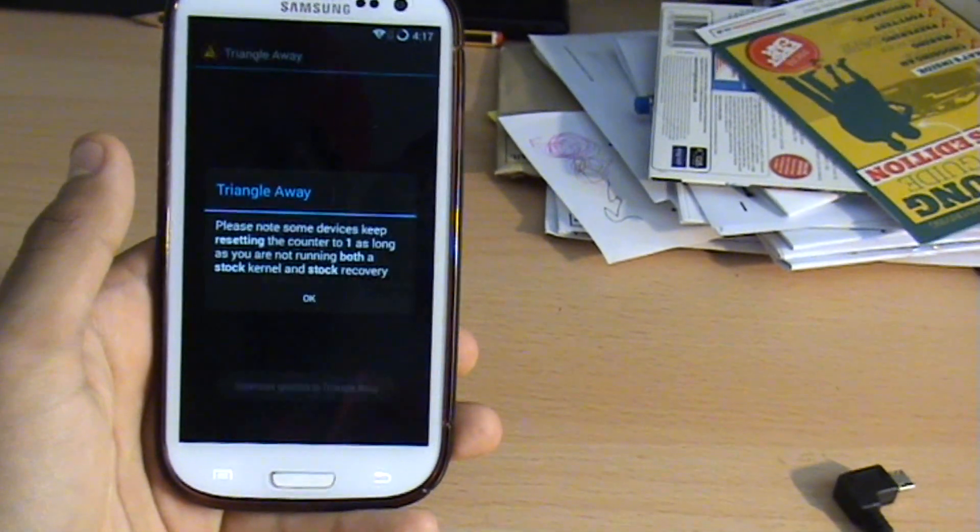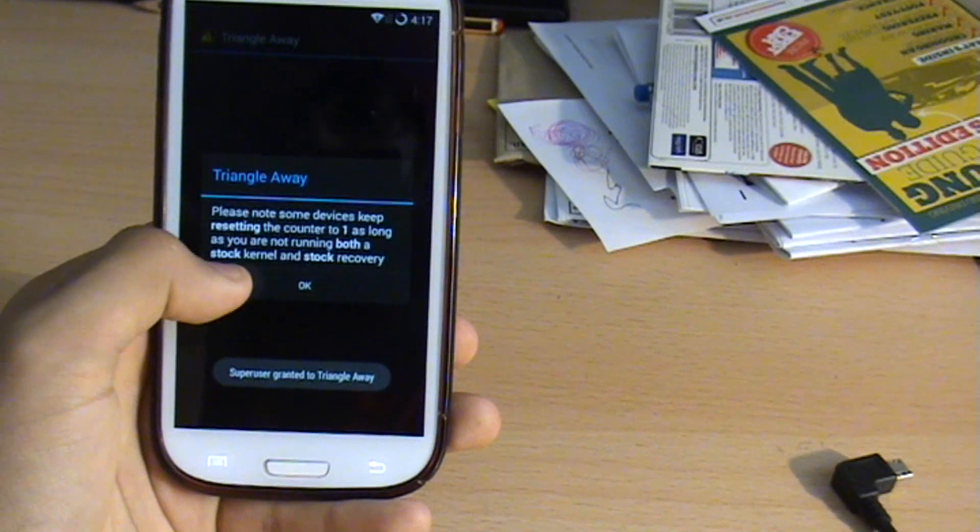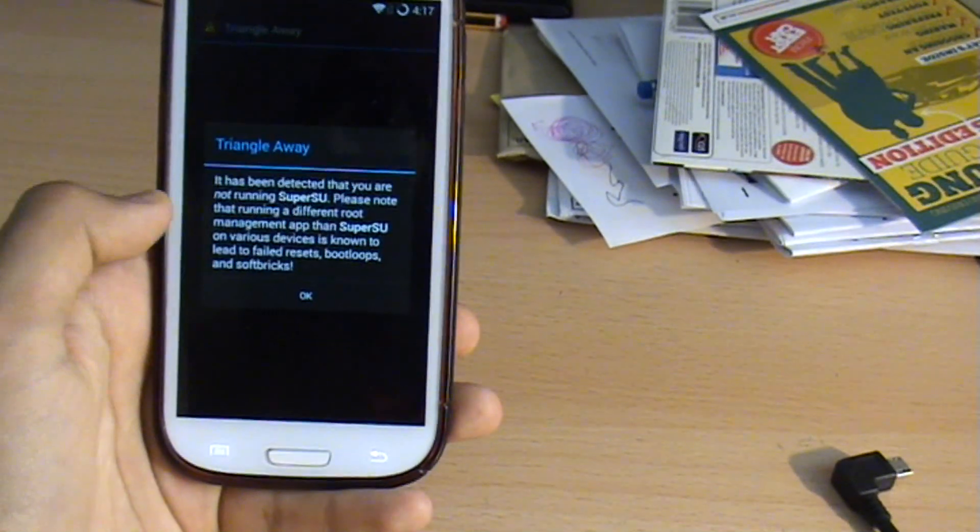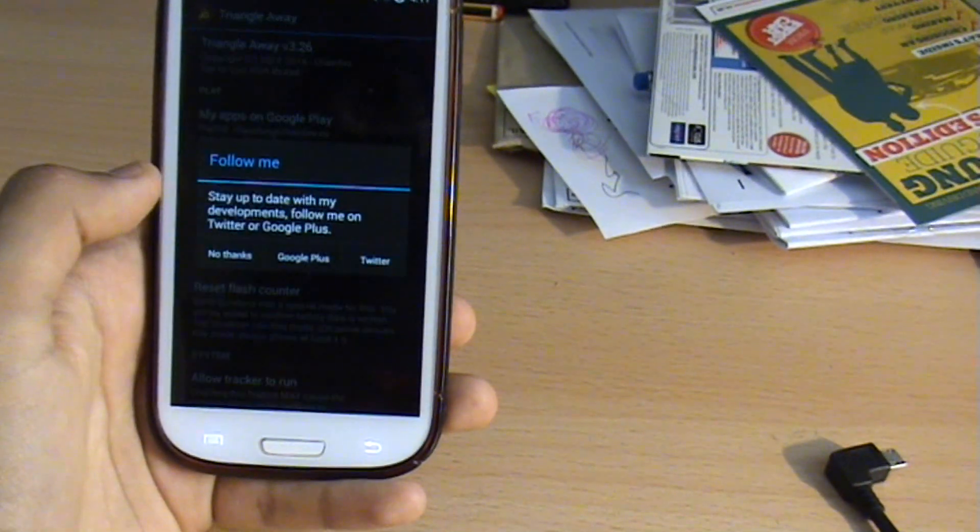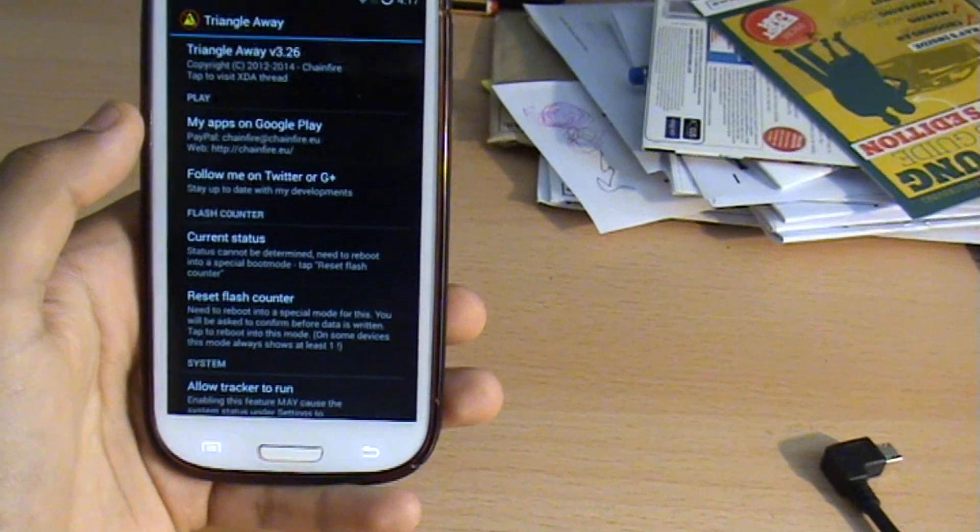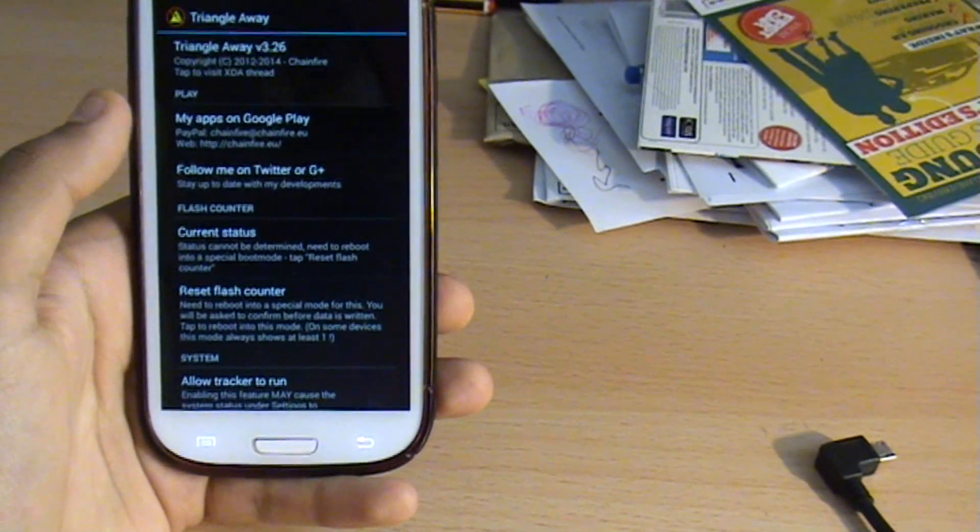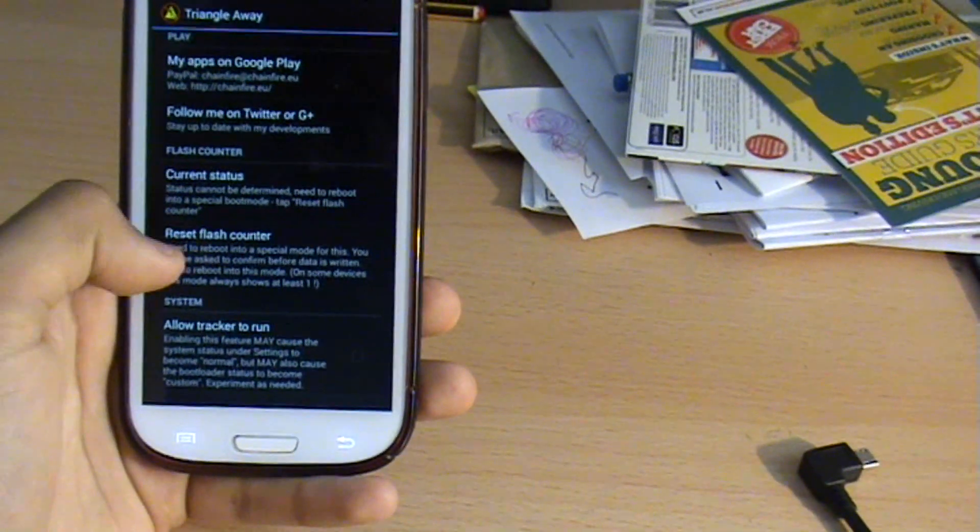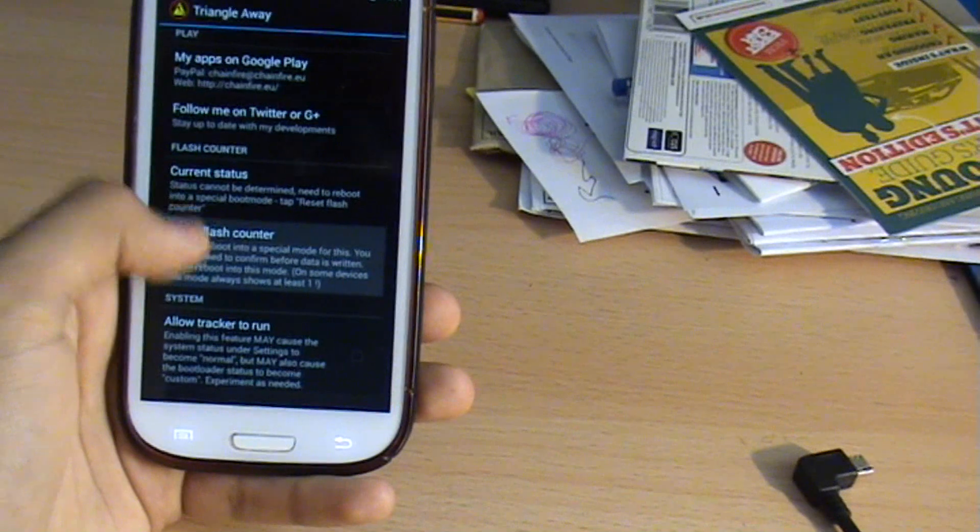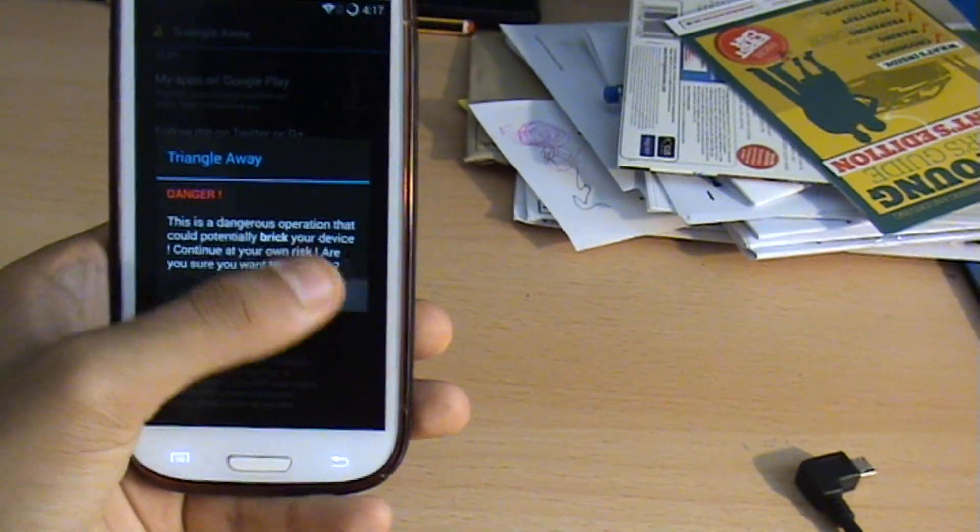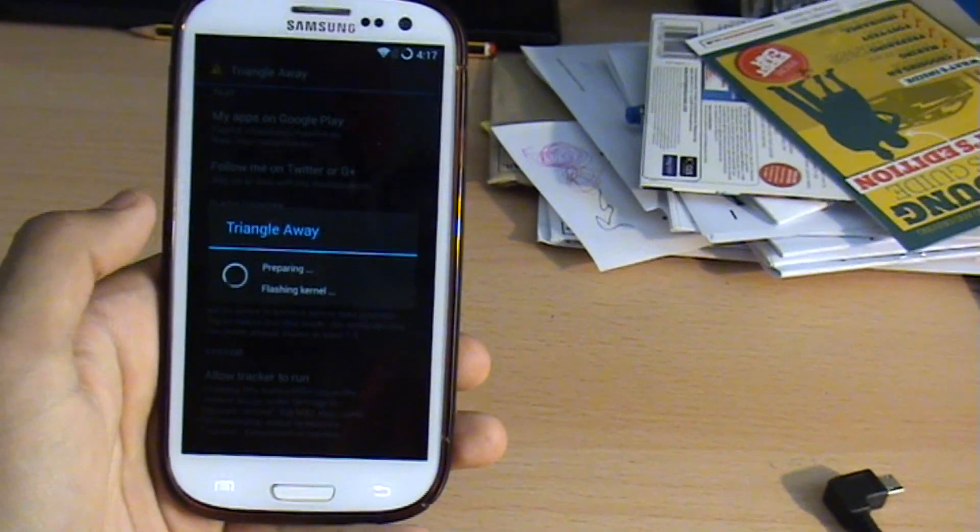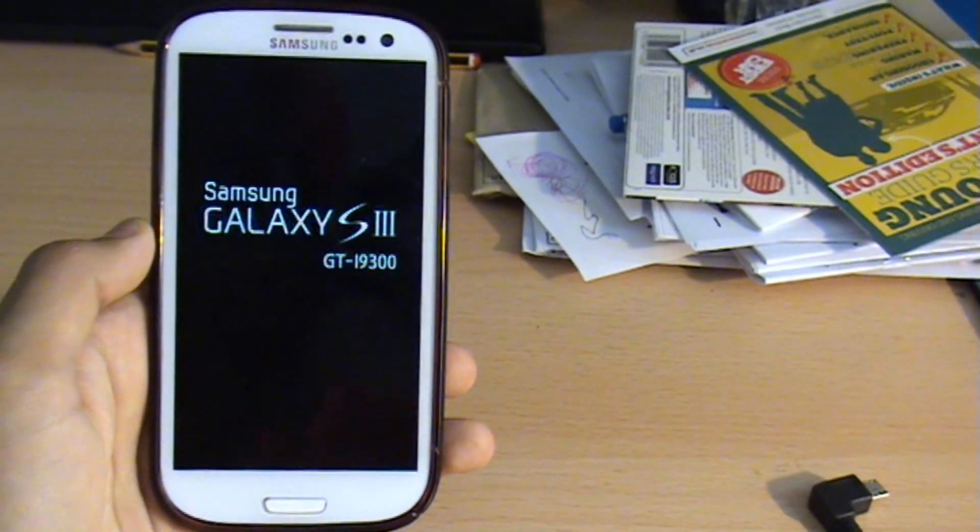Just get through all that and then just click this button here, reset flash counter. If we go ahead and click that we can click continue, and there you go it's repairing, it's rebooting.